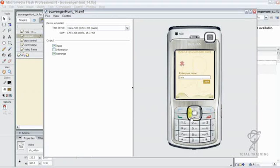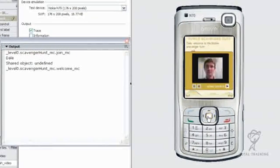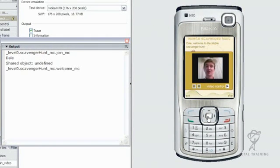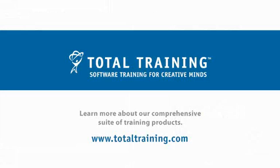If I log in and press the play button — if you can see this playing in your emulator, then you know that it's working. Congratulations. We are now referencing our video file external to the SWF, which is going to make everybody a lot happier.